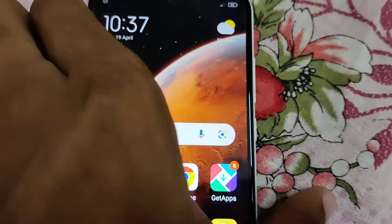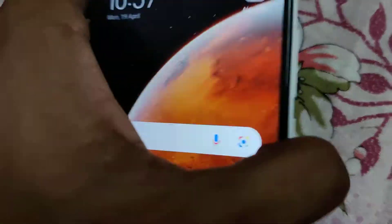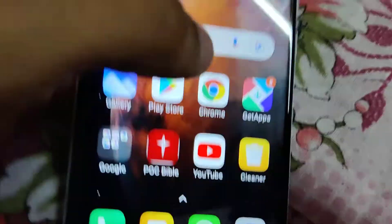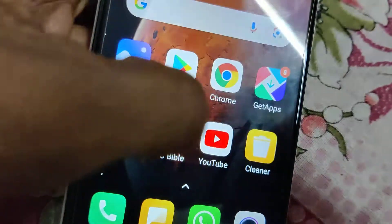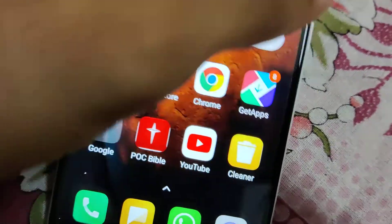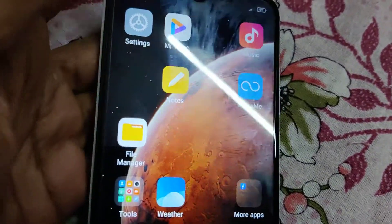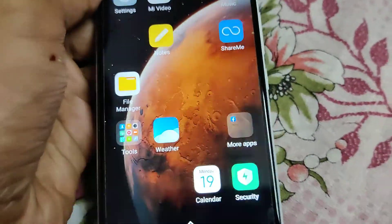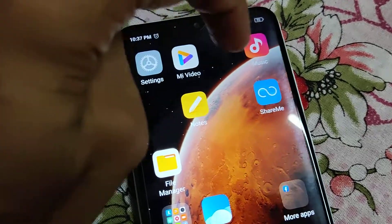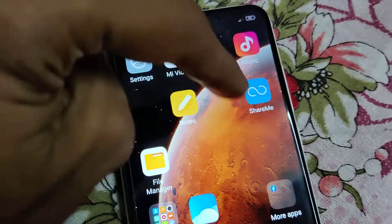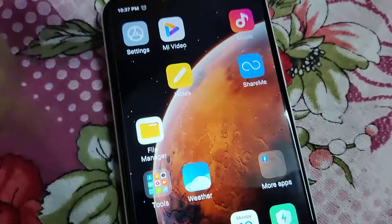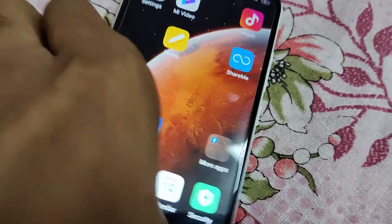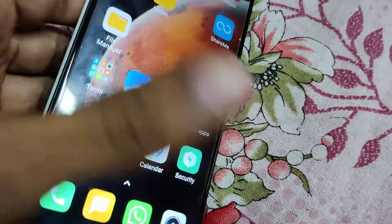The device in my hand is a Redmi phone running on MIUI 12. In this video we can see that everything is in order on this page, but in this section everything is not in order — the app listing is not in order.